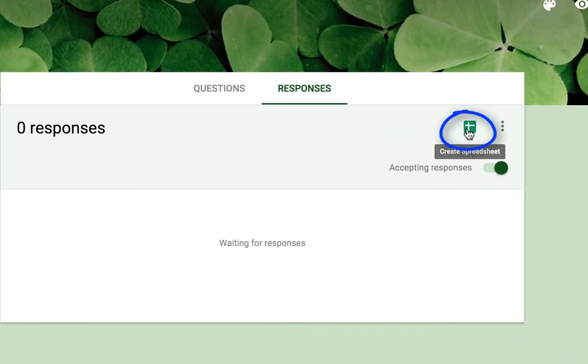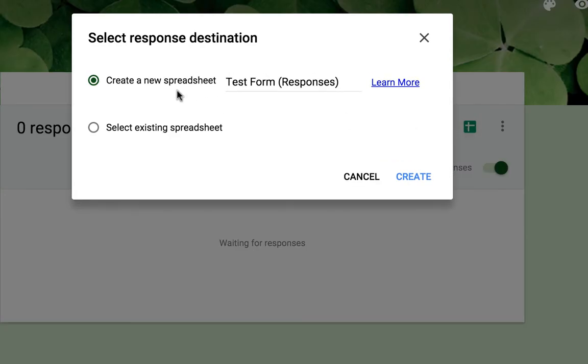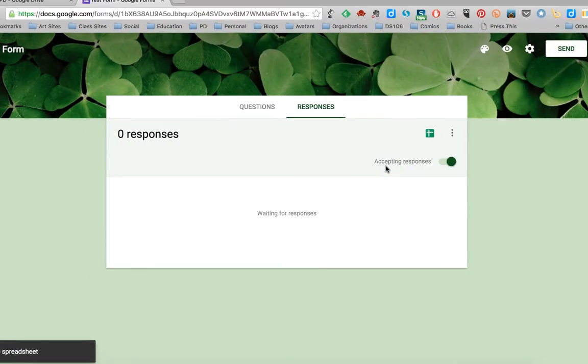If you want to do that, just click on create spreadsheet. You want to create a new spreadsheet. Click create.